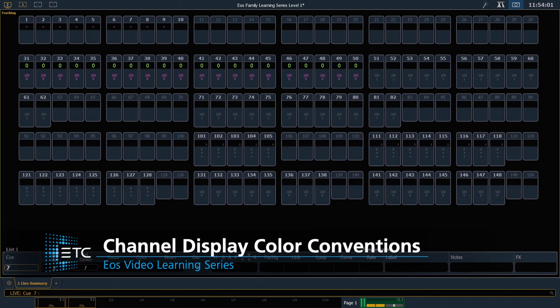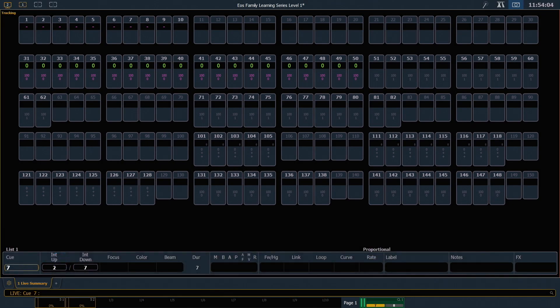The live display uses several color conventions to tell us what our channels are doing. Let's look at what these colors mean.